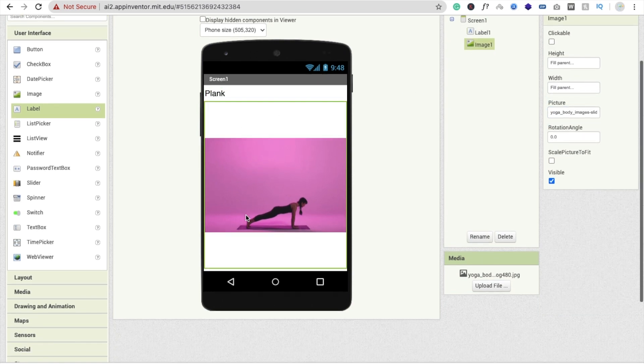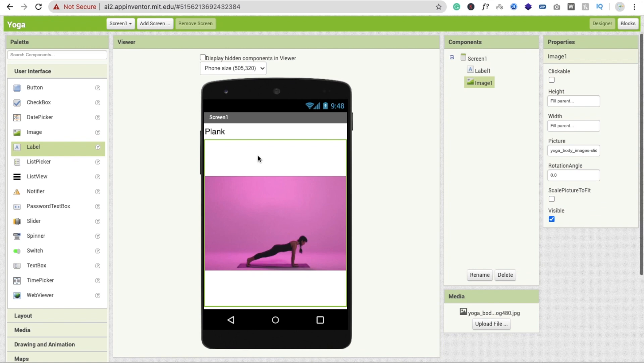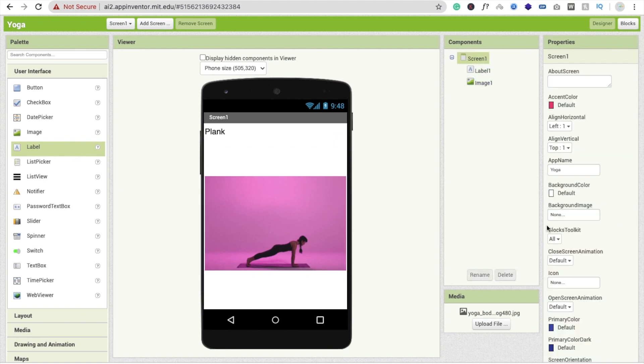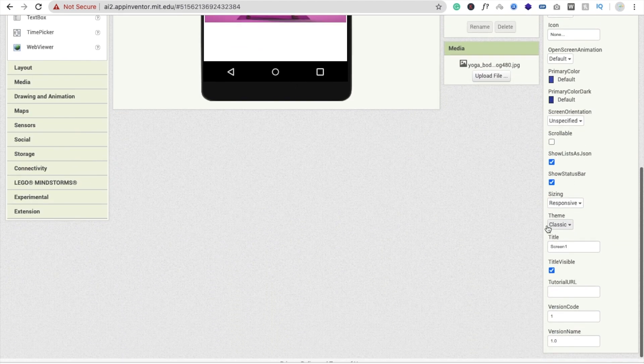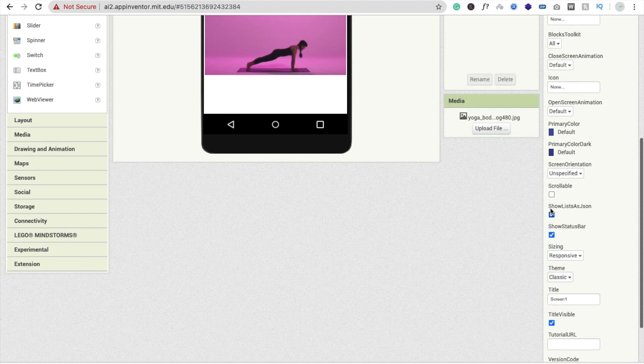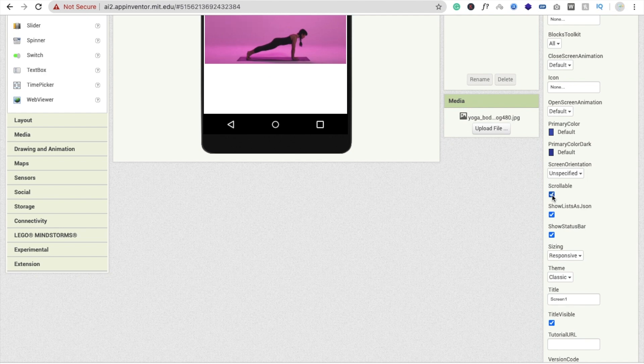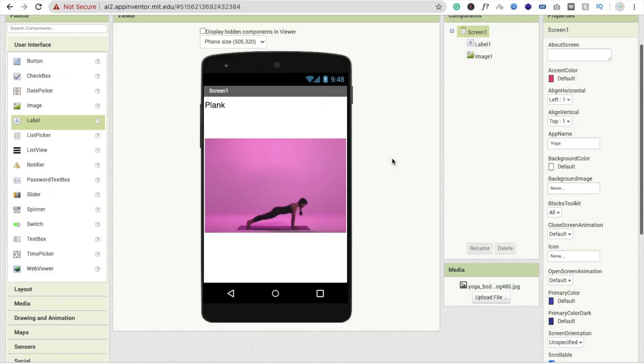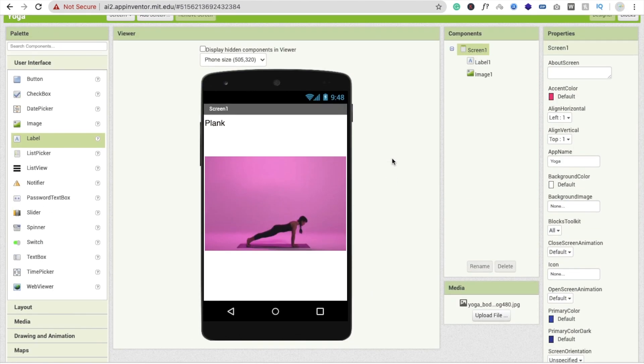Now click on the screen and make this one - the screen should be scrollable like this because we have to put a lot of images and we have to put a lot of names of the yoga here.